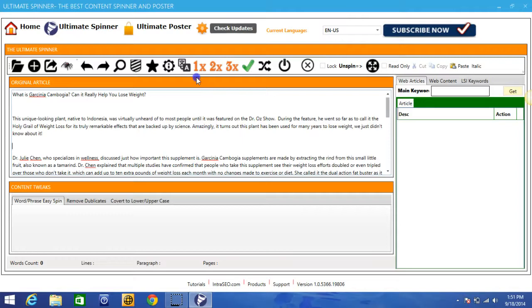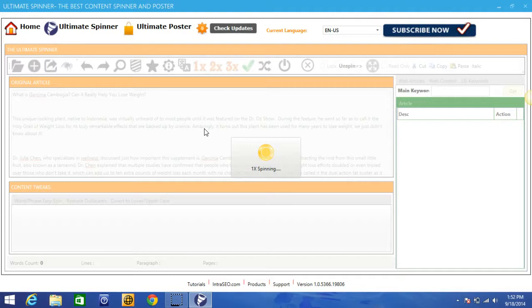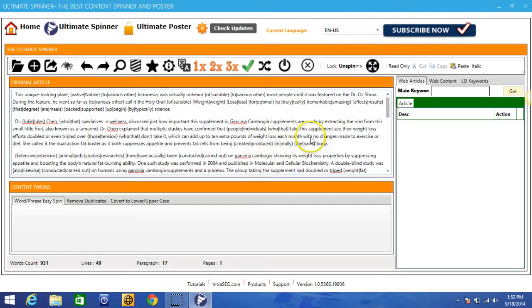So I'm going to go ahead and just choose the one X for the purpose of this video. Now each version, the one, the two and the three, take a little bit longer to spin just because if you go to the two level and the three level spinning, it'll take a little longer to spin three levels deep. So as you can see there, this has been fully spun for me.